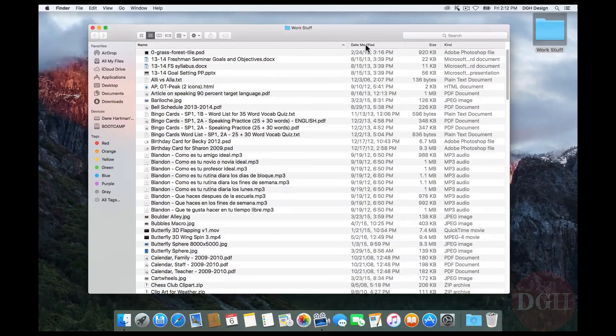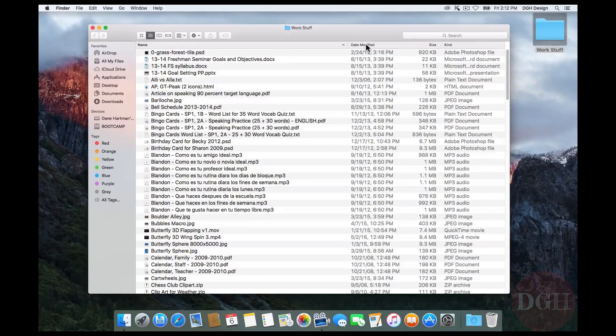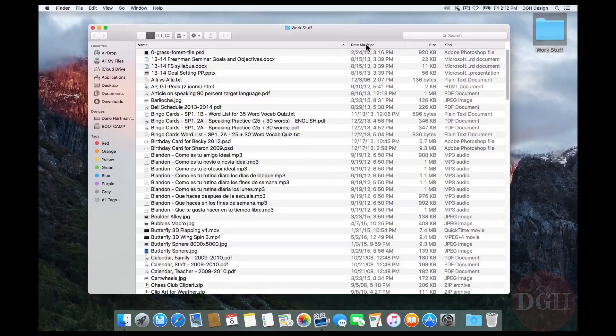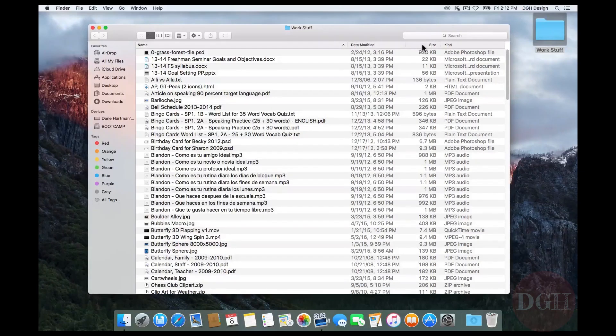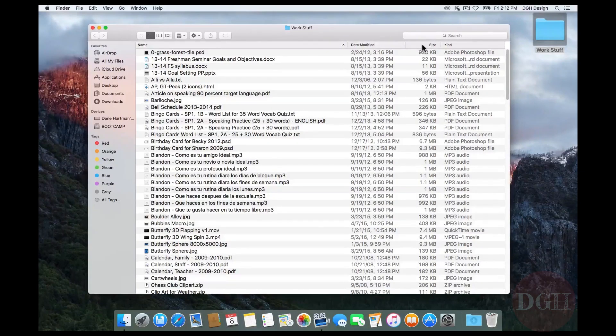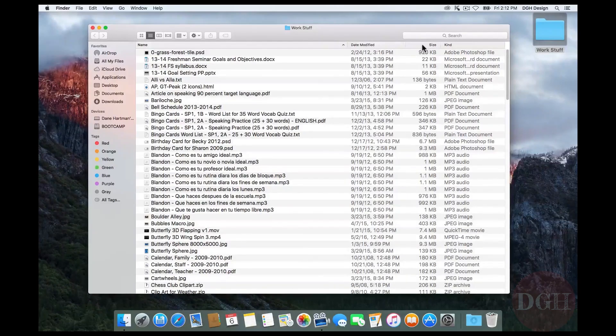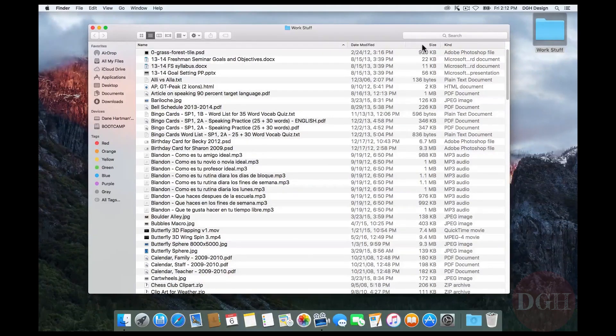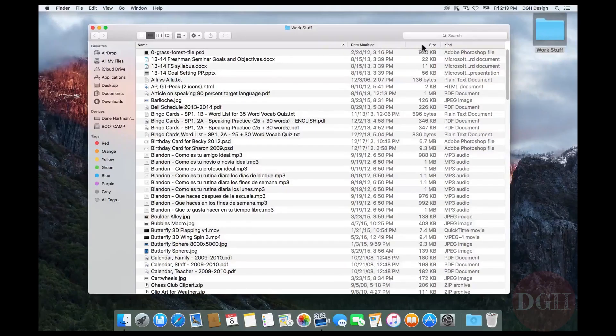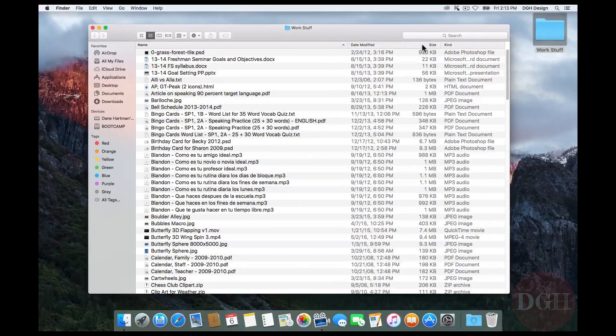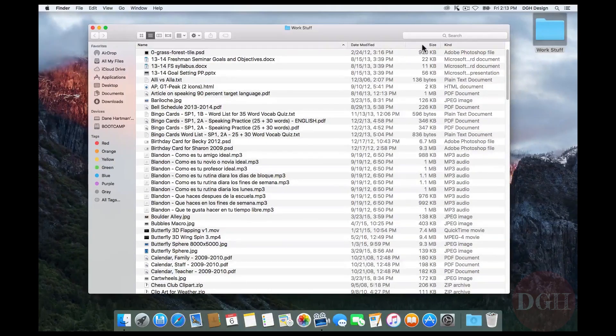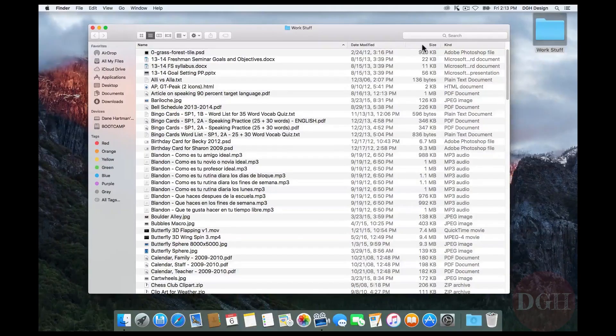The second column, called Date Modified, tells me the last time this file was changed. The third, called Size, tells me the size of the files expressed in bytes, kilobytes, megabytes, gigabytes, or even terabytes. If those are new terms to you, I recommend checking out the video on digital storage terminology. And finally, Kind.